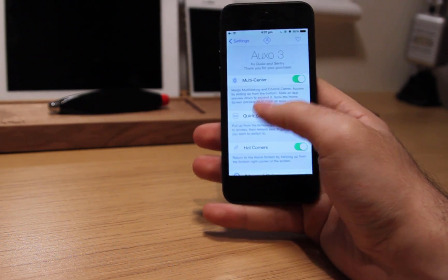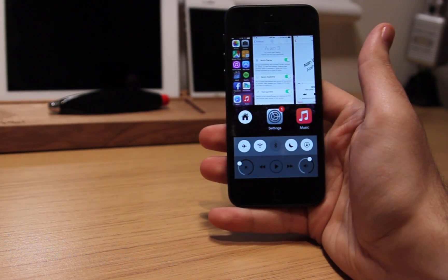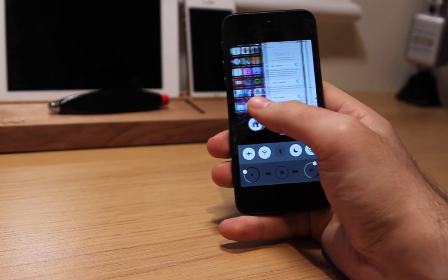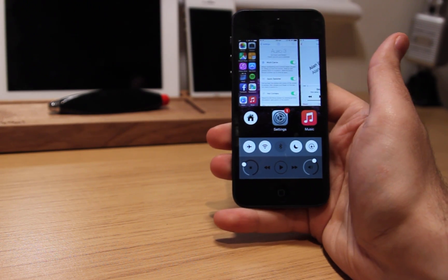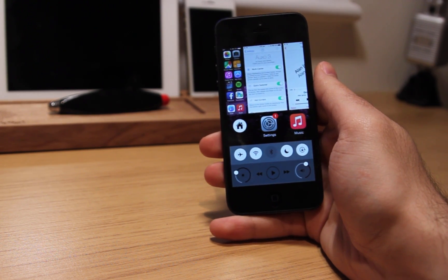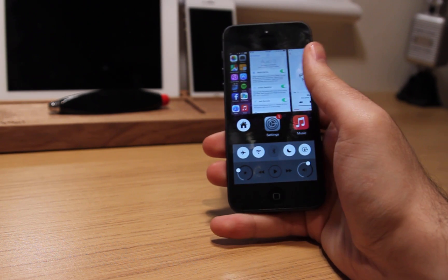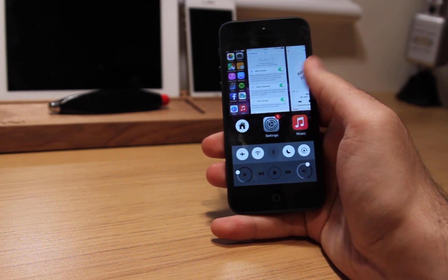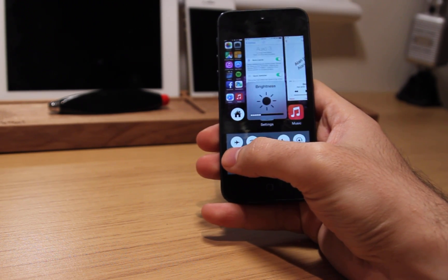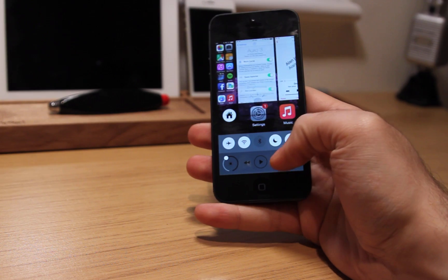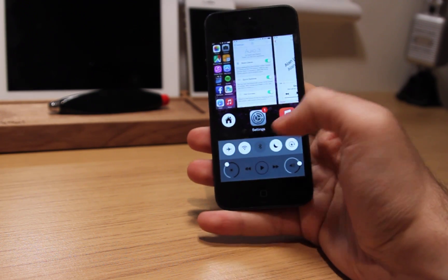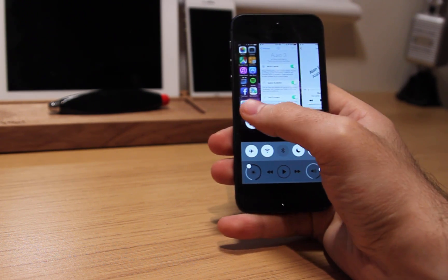Multi-center mirrors multitasking and control center. It gives you the ability to slide up from the bottom middle edge of the screen to access multitasking without losing any control center features like brightness, volume control, media controls, and all other toggles such as airplane mode and flashlight, as you can see here.